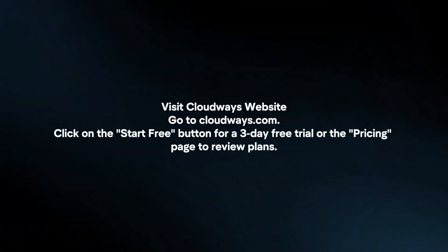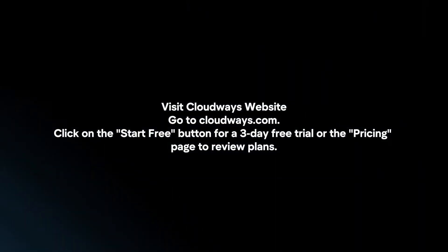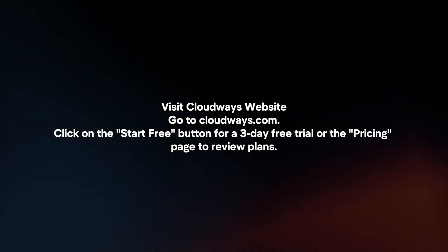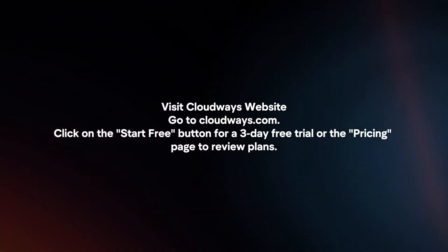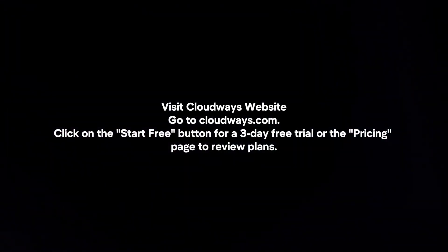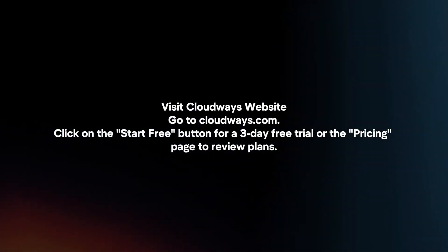To buy Cloudways hosting, follow these steps. Visit Cloudways' website. Go to cloudways.com. Click on the Start Free button for a 3-day free trial or the pricing page to review plans.